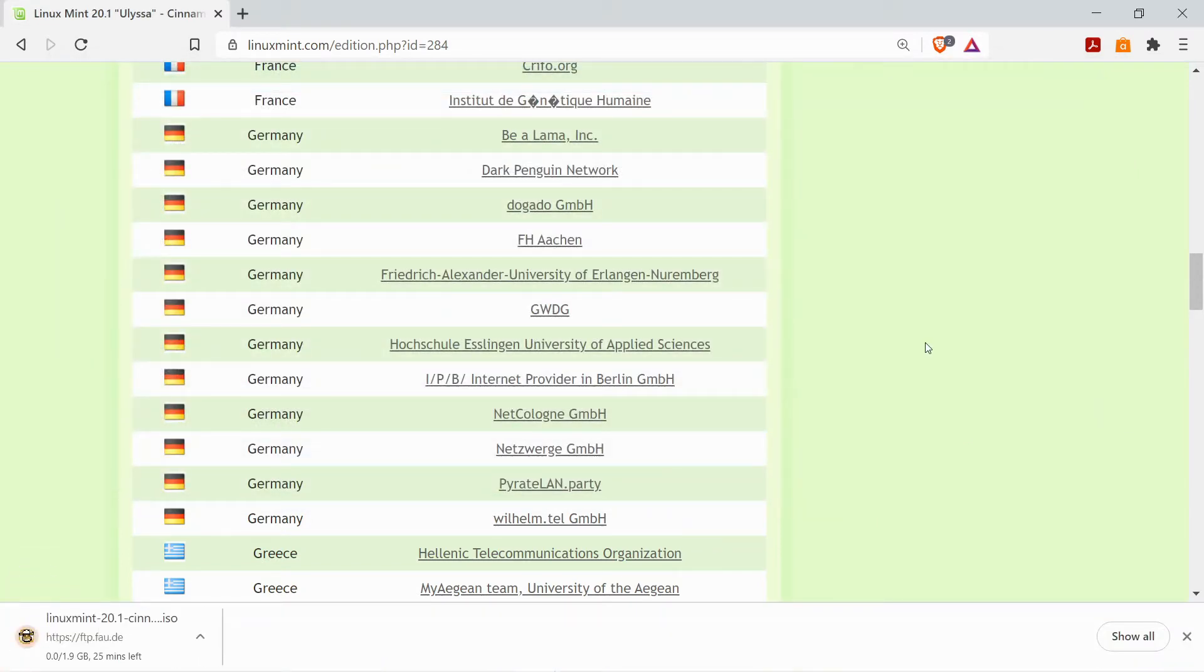This can take a little while to download because it's a fairly large file of 1.9 gigabytes so you may have to wait a few minutes.